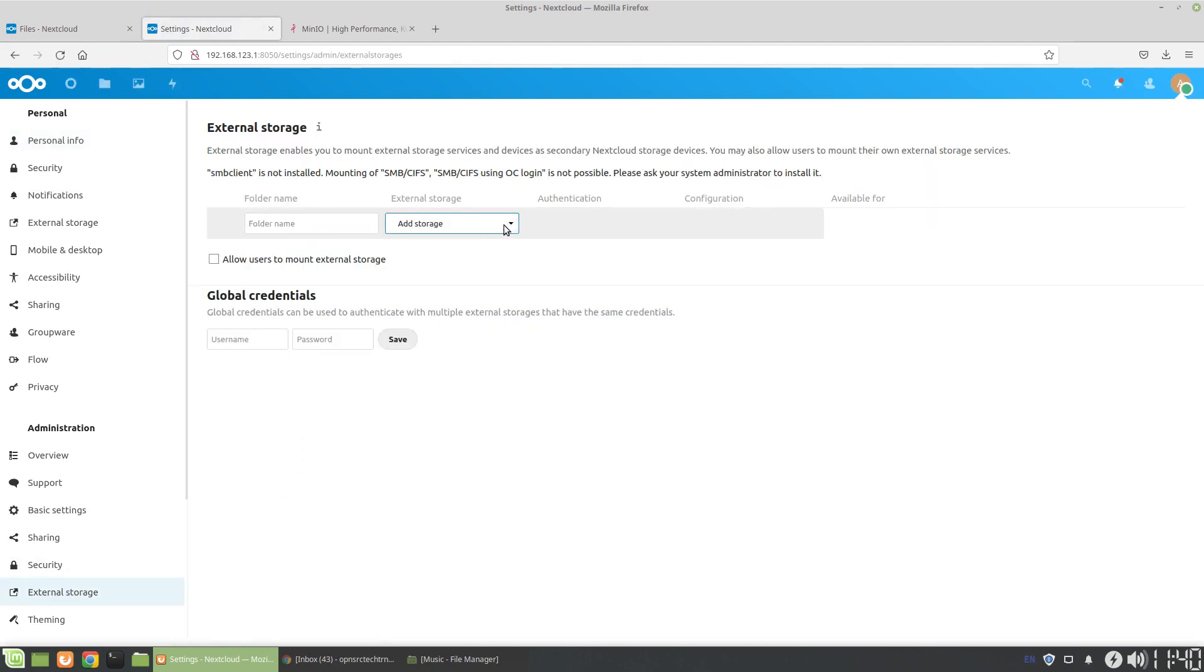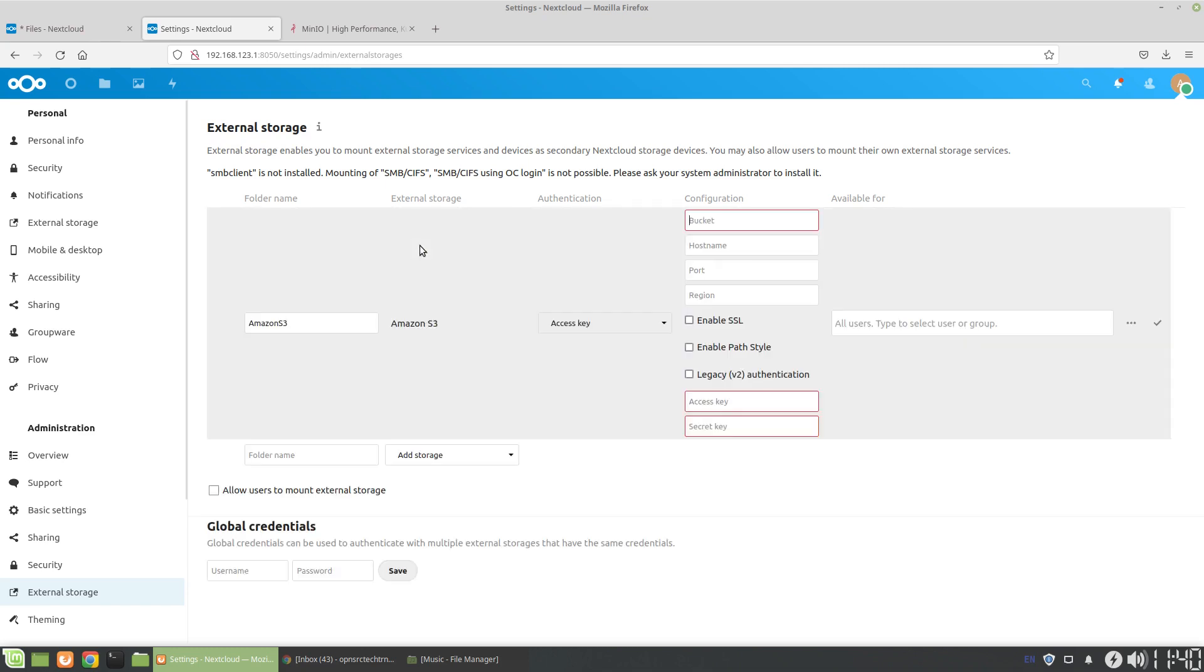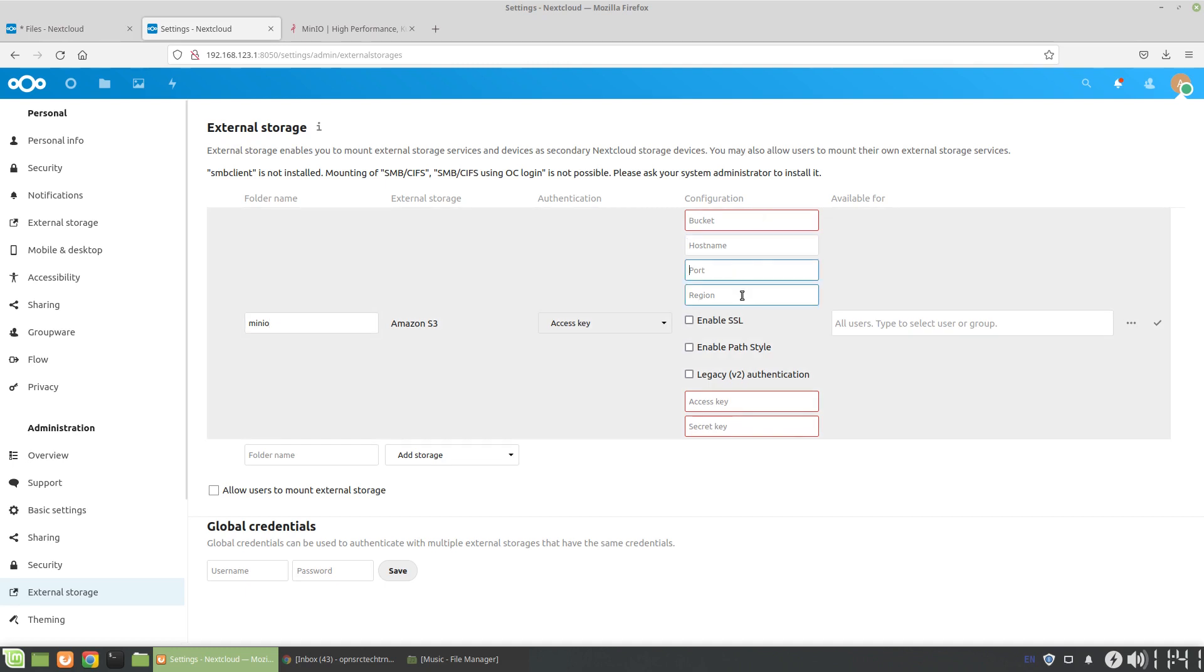Then back to the external storage settings. The storage that I want is going to say Amazon S3. But again, Amazon S3 is going to work with the MinIO implementation that we have. So the folder name is going to be MinIO. And we've got to give it the bucket, the hostname, the port, the region, access key, secret key, etc.